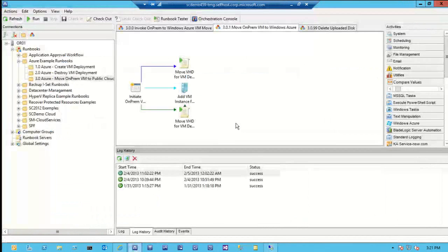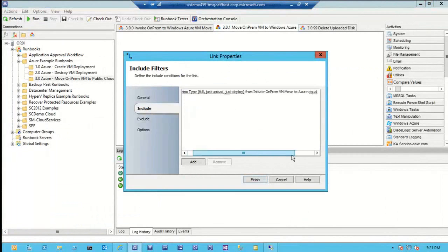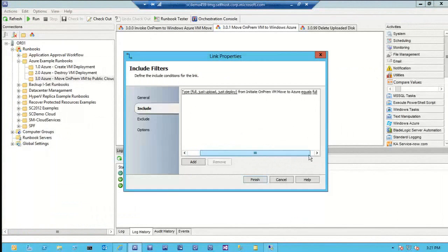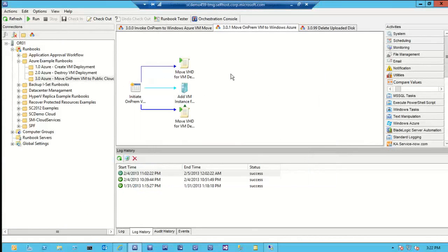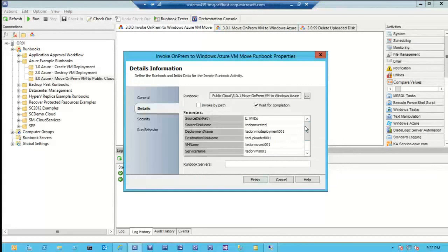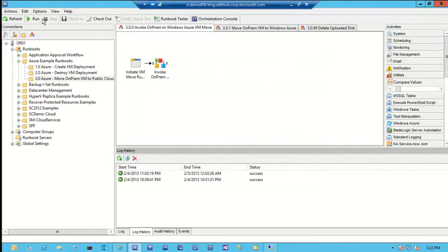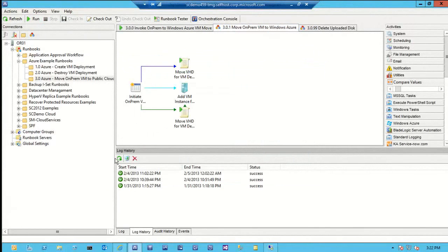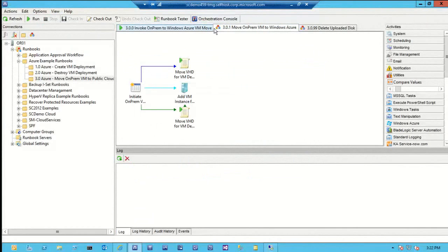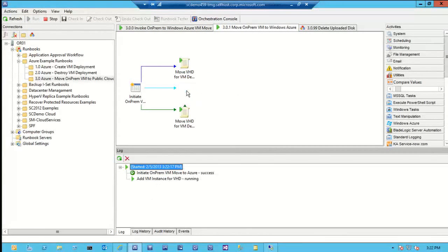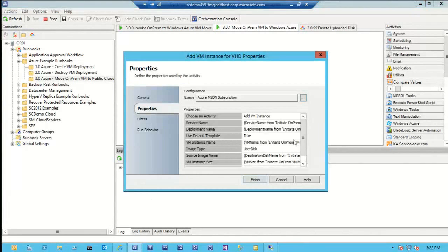Let's kick off the runbook. I've set this up to say, for demo purposes, just upload, just deploy, or do both. Right now I'm going to change this to just deploy, check it in, and run it. In a moment this will kick off. It's currently running this activity which is leveraging all that good stuff I passed in to add a VM instance 2001, like I talked about in that slide previously.